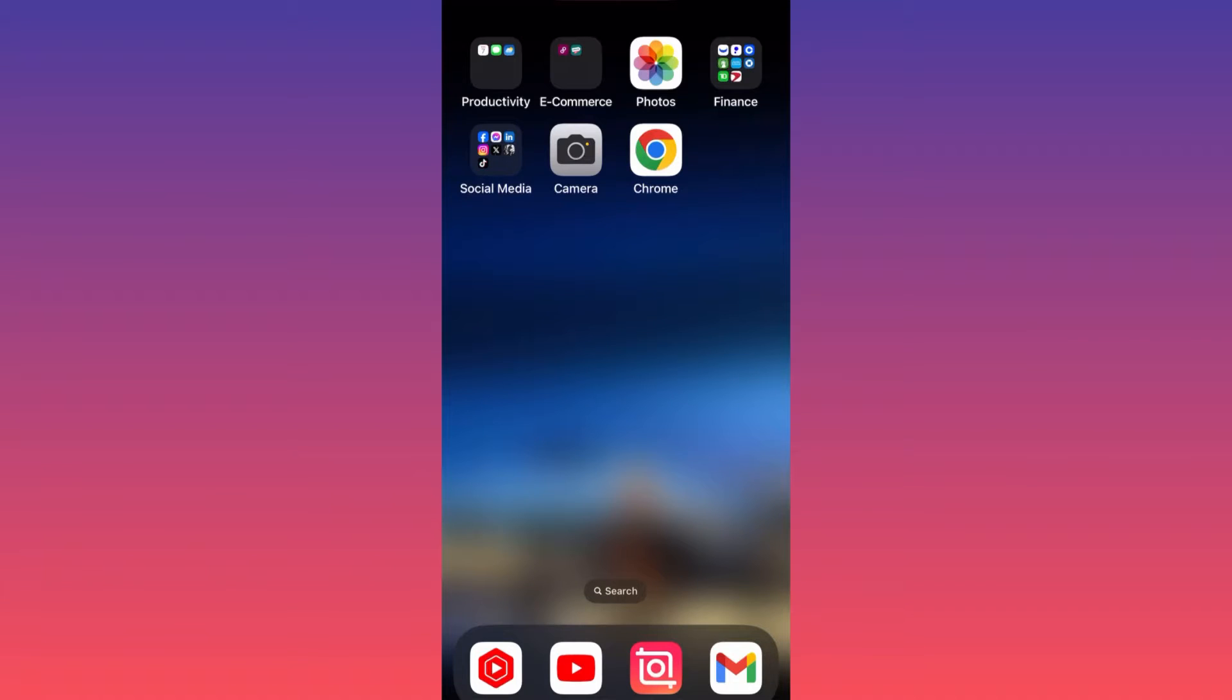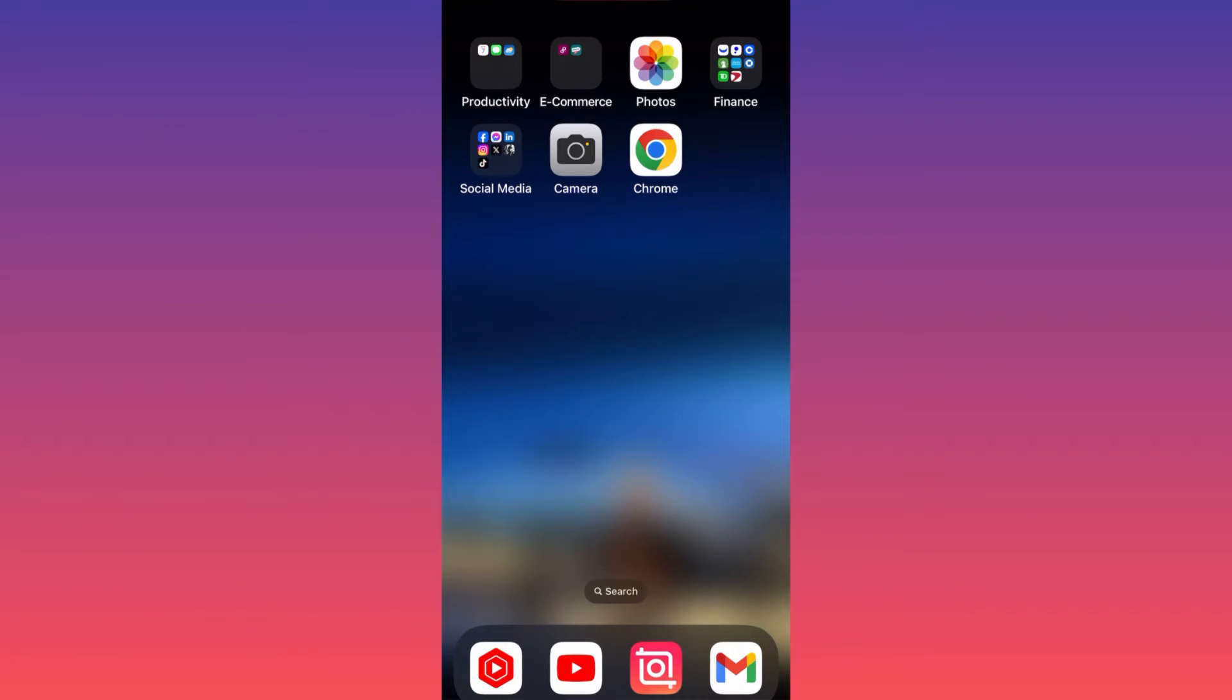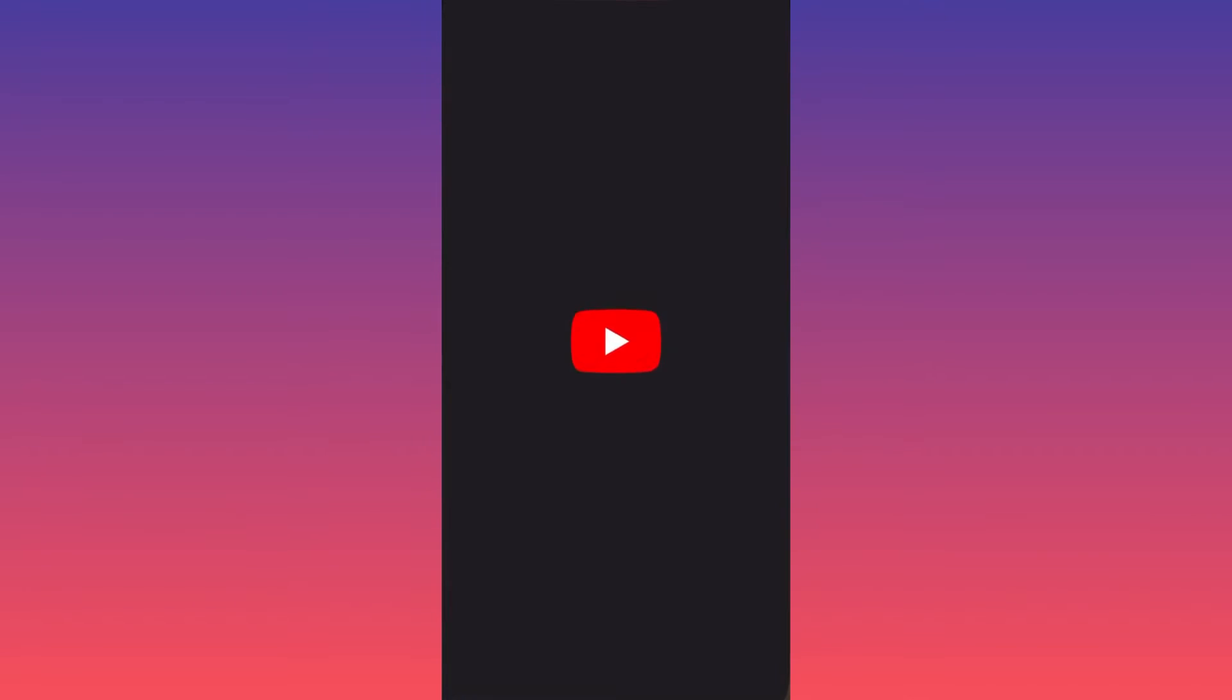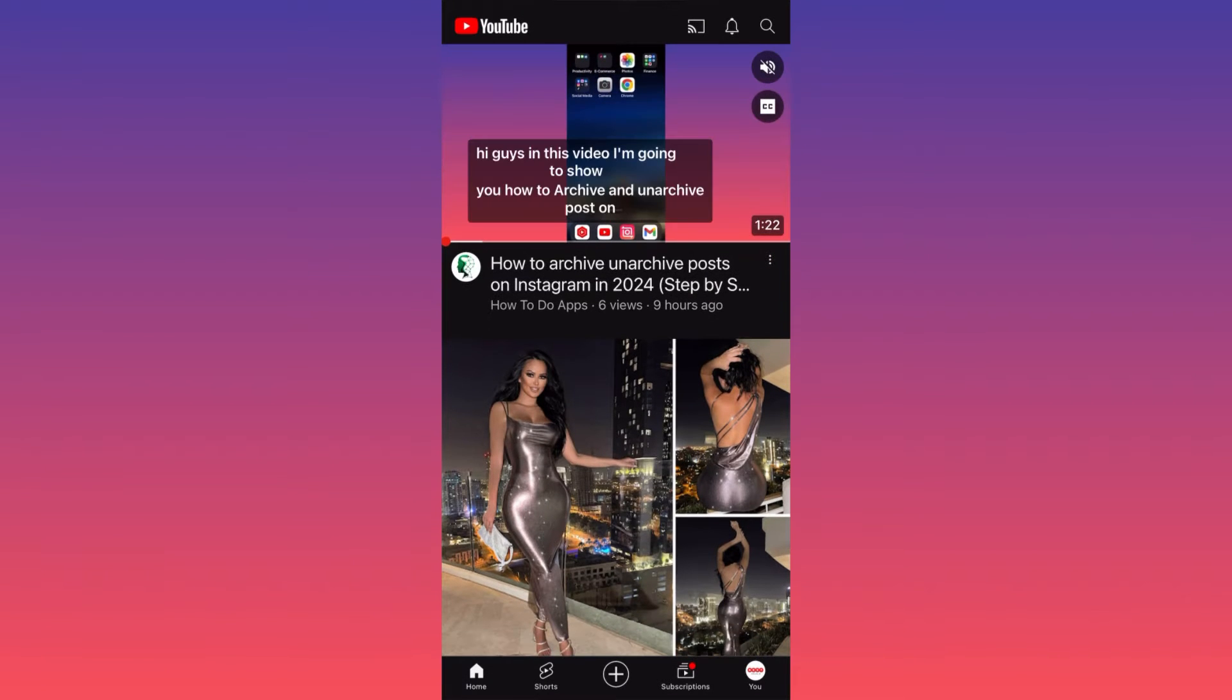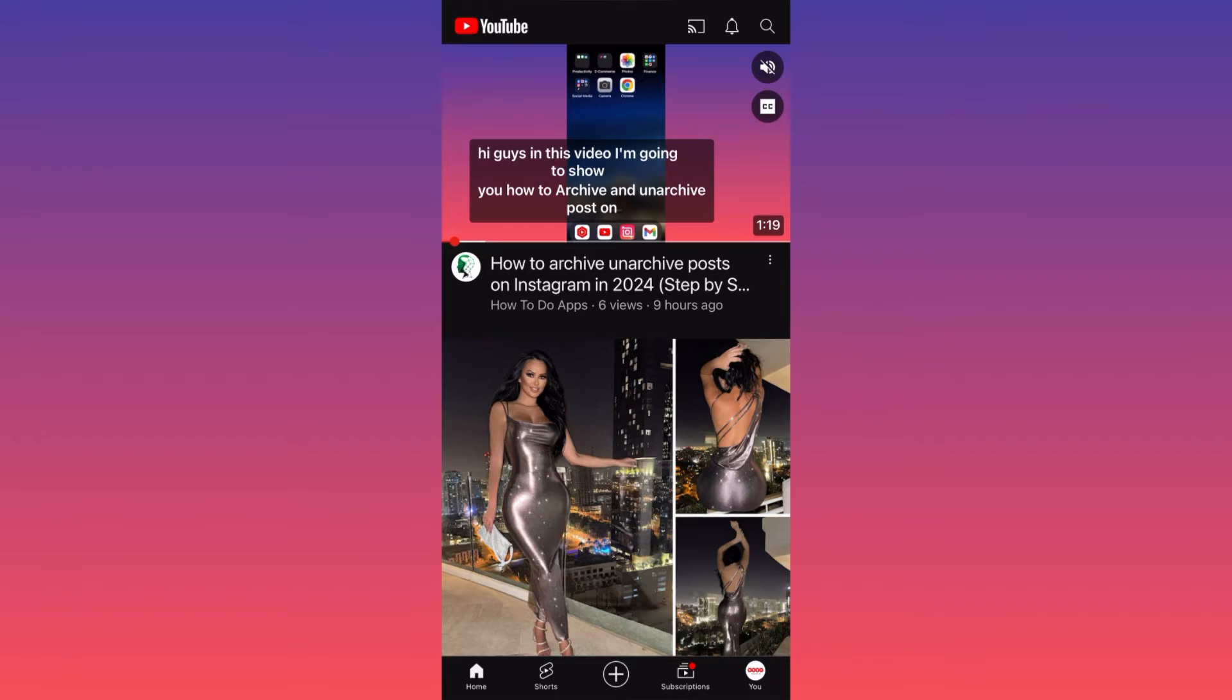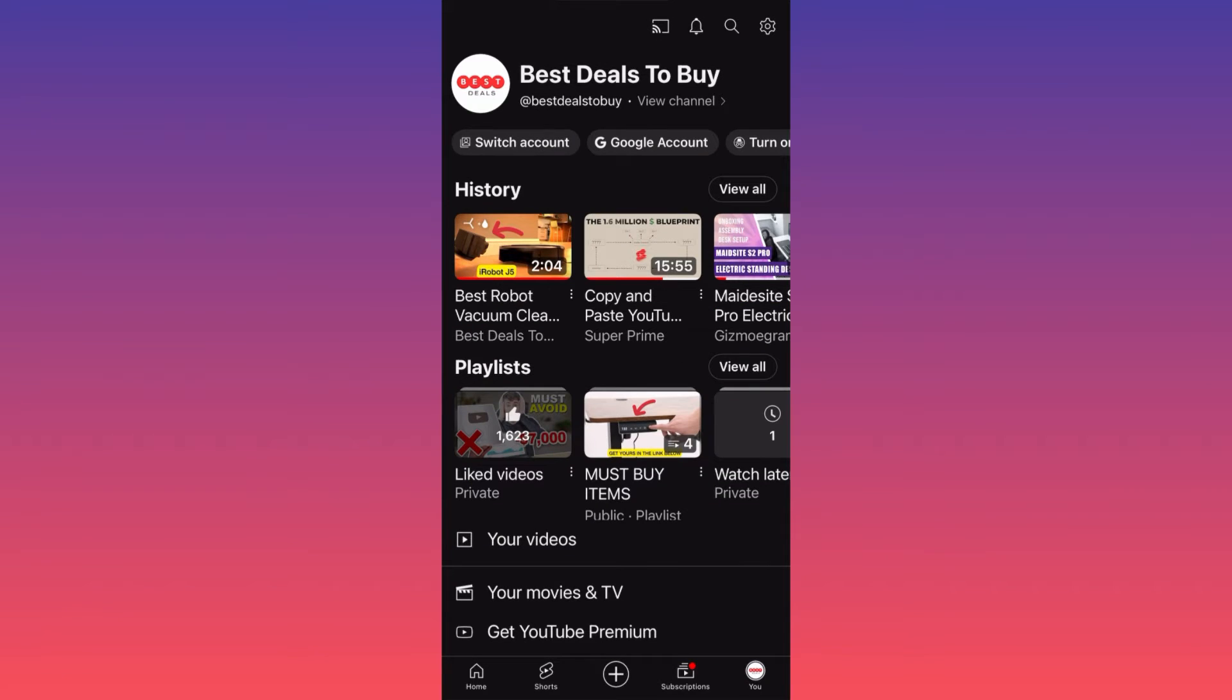Hi guys, in this video I'm going to show you how to delete your search history on YouTube. Very simple, very easy. Let's launch the YouTube app first. Then you want to head to the lower right corner and click on your profile picture. Then you want to head to the top right corner and click on the gear icon.